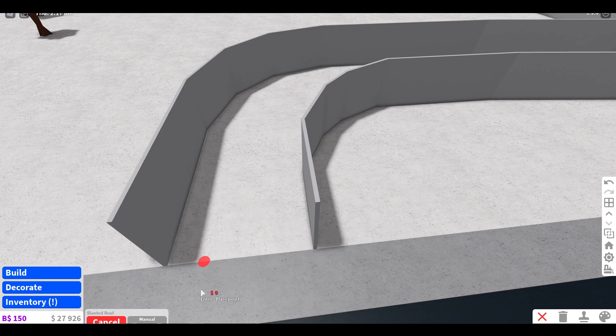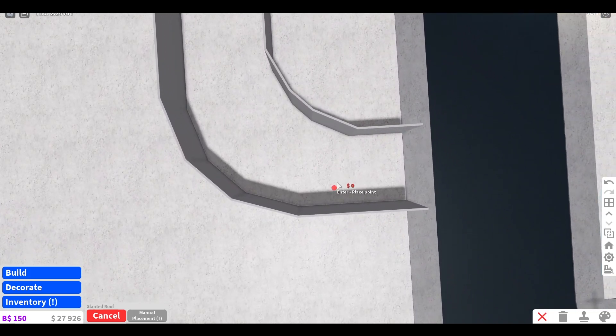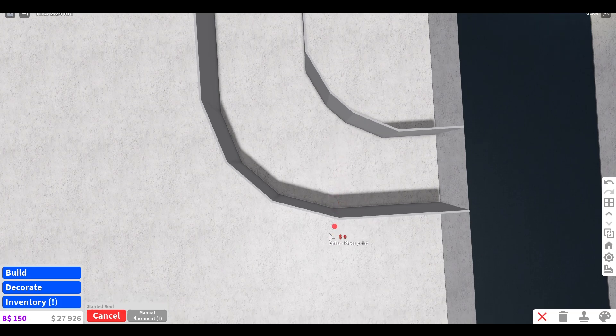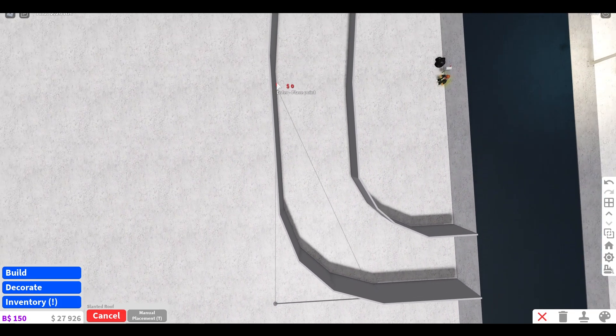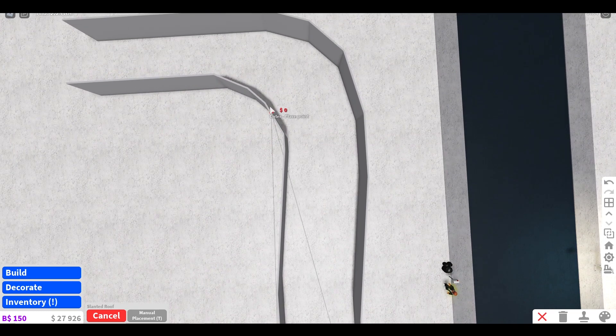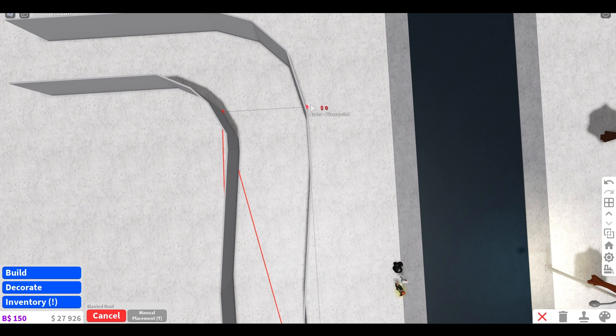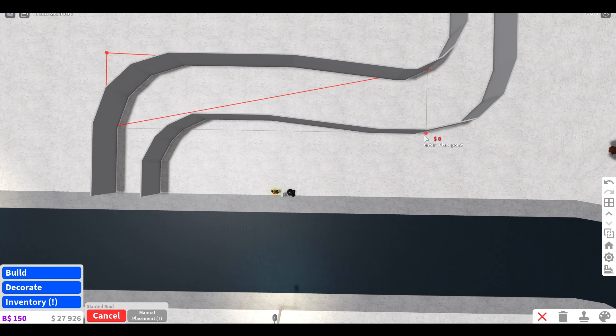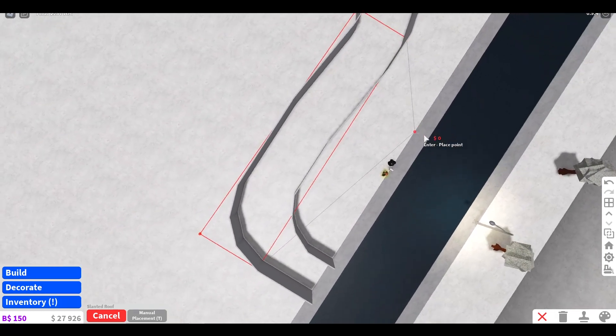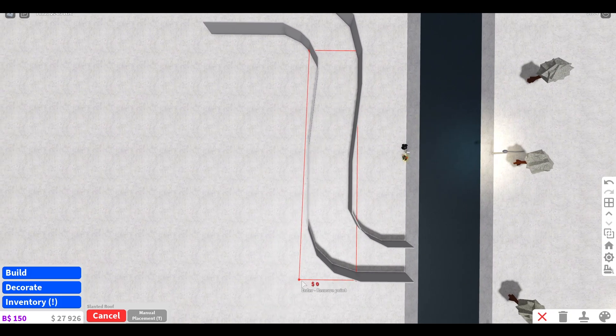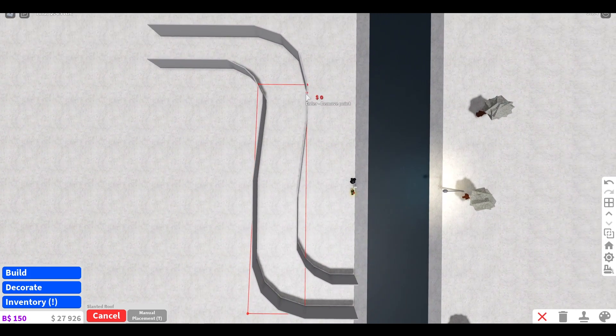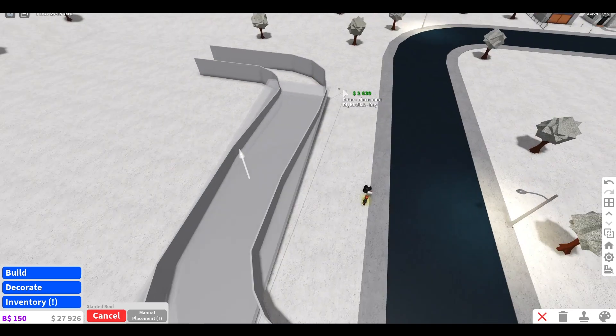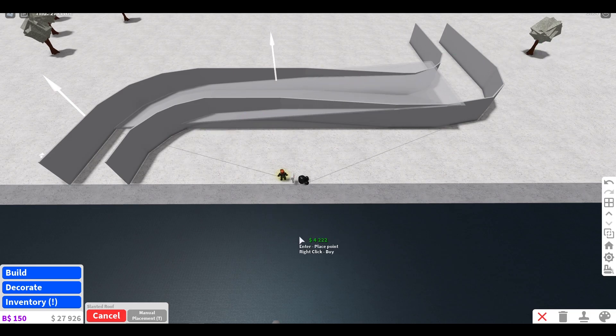You're going to want to have the basement game pass if you want to do it from the first floor up. You want to go into roofs and you want to get this slanted roof. Now you just want to do this. Come down here, there and there. Make sure it's straight, keep going, keep going like that.